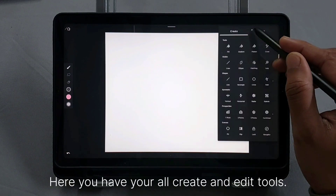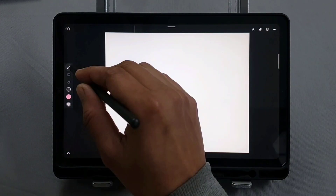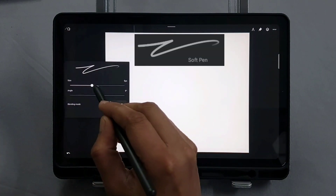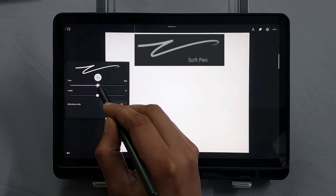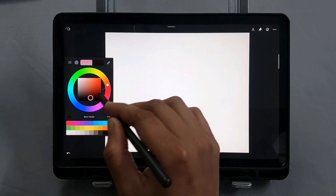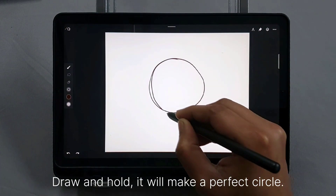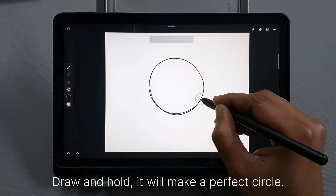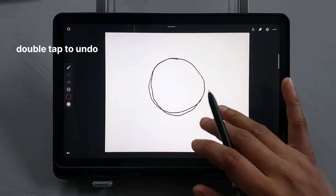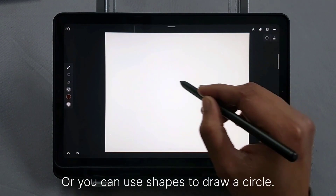Here you have all your create and edit tools. Now let me draw a circle. Draw and hold — it will make a perfect circle. Or you can use Shapes to draw a circle.